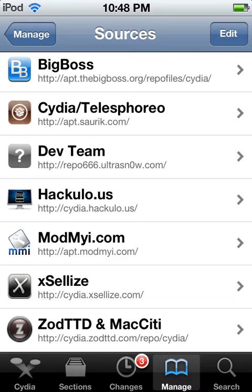Alright, so you're going to need the source cydia.hackulo.us. This source is illegal to have, yes. So if you guys are scared that the government is going to shut you down or something, which is never going to happen, you don't get it.